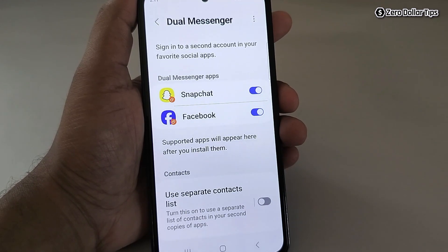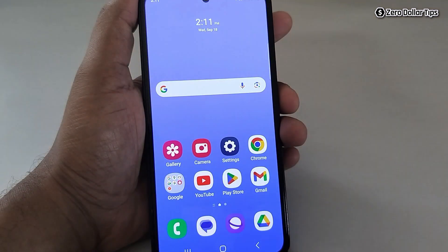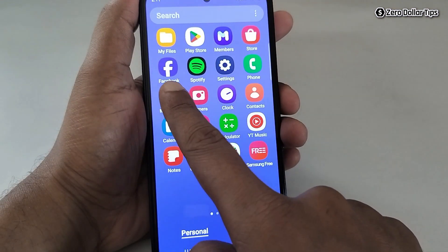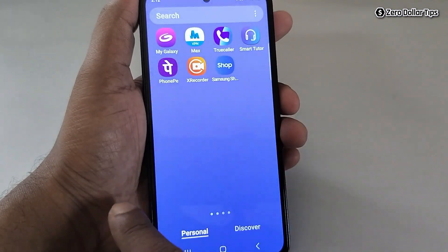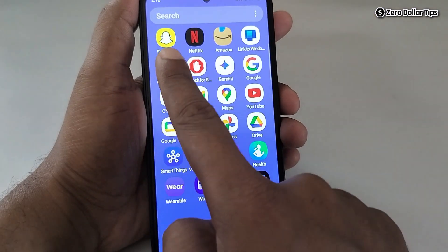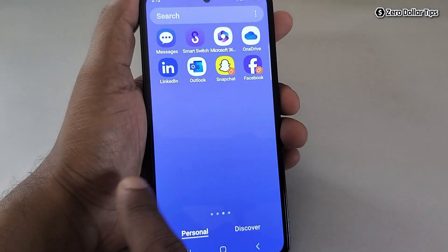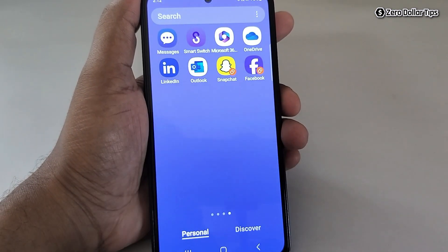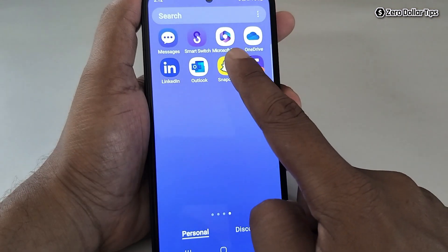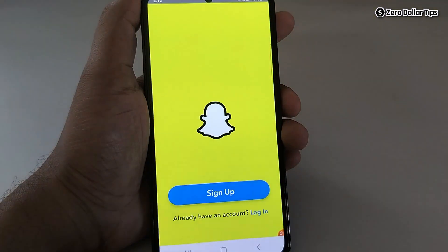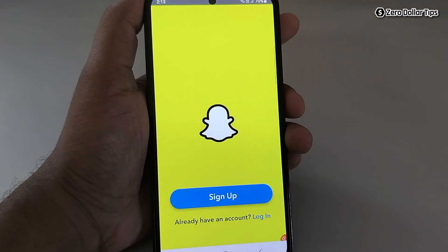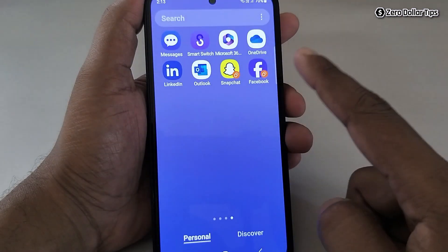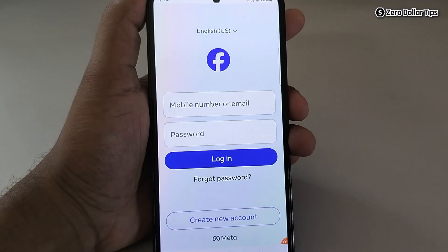Now let's go back and see if we are able to use two Snapchat and two Facebook on our smartphone. Open the app drawer and you can see the primary Facebook is here, the primary Snapchat is here, and the second Snapchat and Facebook we just installed are here as well. Simply tap on it and you can use Snapchat with a different account.